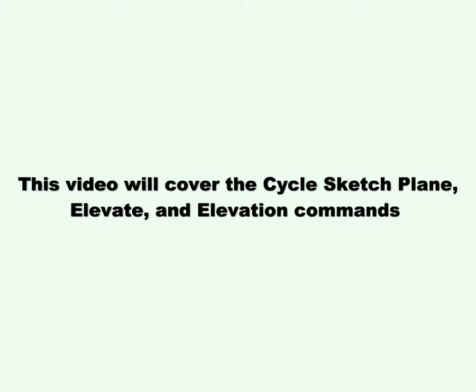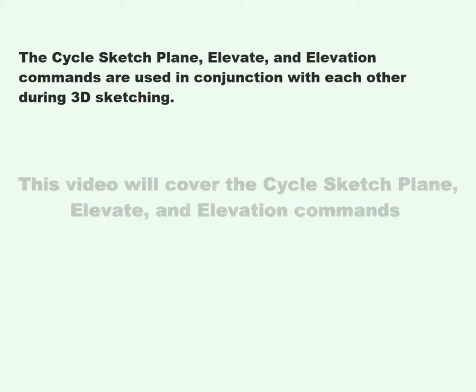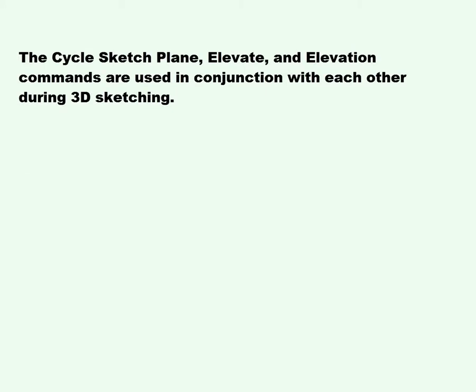This video will cover the Cycle Sketch Plane, Elevate, and Elevation commands. The Cycle Sketch Plane, Elevate, and Elevation commands are used in conjunction with each other during 3D sketching.